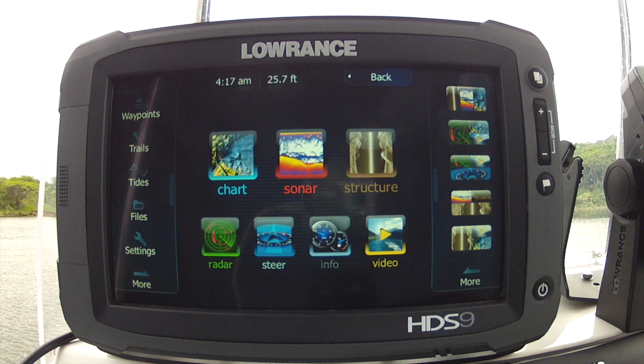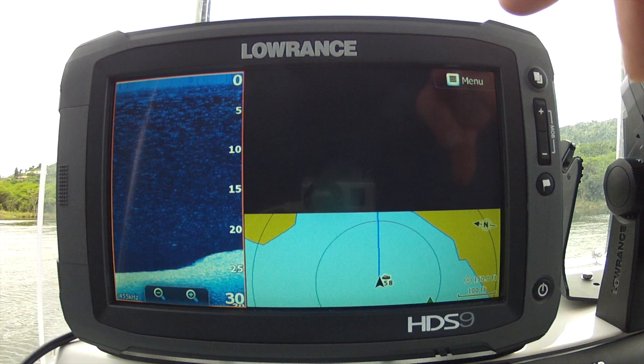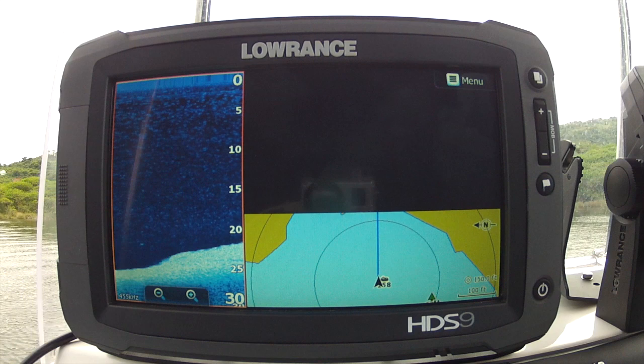I've got this HDS 9 touch set up with a video input from my GoPro. The page I want to use has video top right, down scan on the left, and my charts to the right.